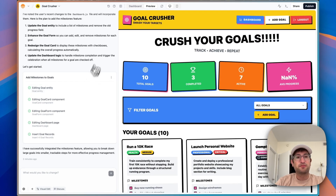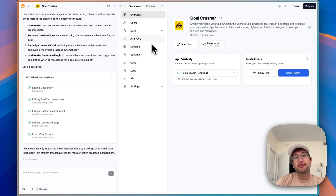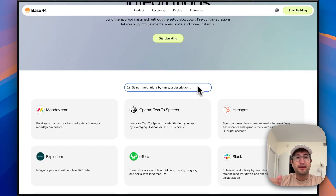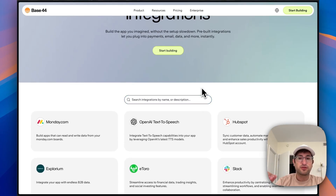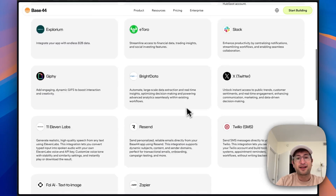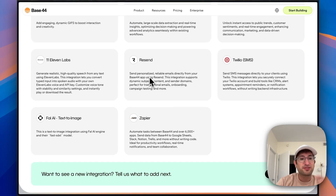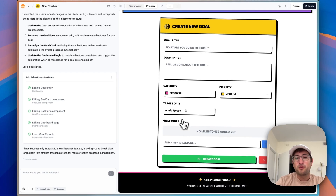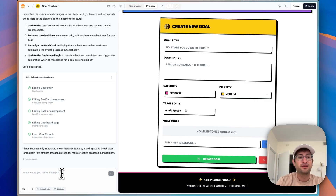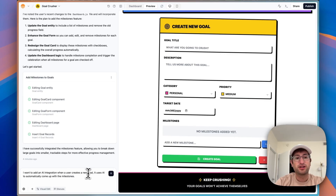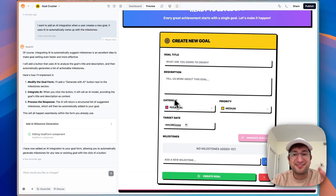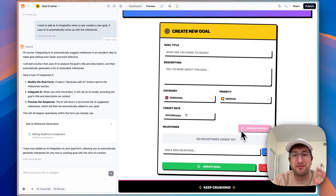The next thing I want to show you is the integrations that Base44 has — this is another thing that makes Base44 really powerful. I mean integrations you can add to your Base44 app without having to create an account on a different service. That includes OpenAI so you can add AI functionality, Slack, SMS with Twilio, and Resend for email. So there are a lot of different things you can add directly into Base44. So let's say when I'm adding a goal, I want the milestones to be added automatically using AI.